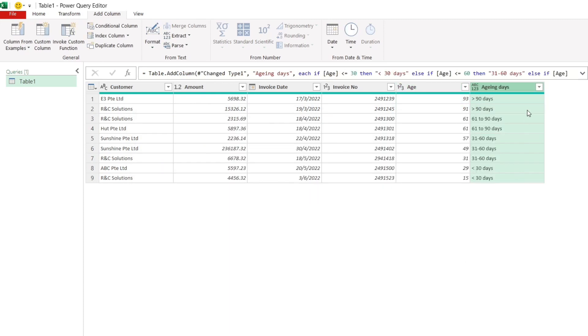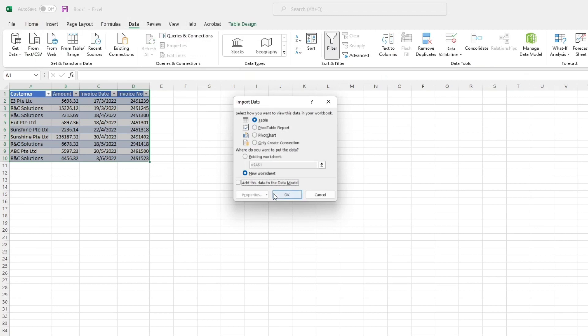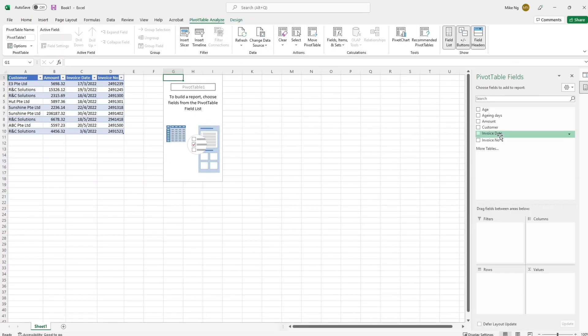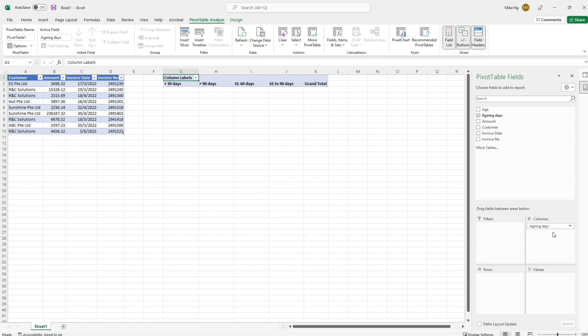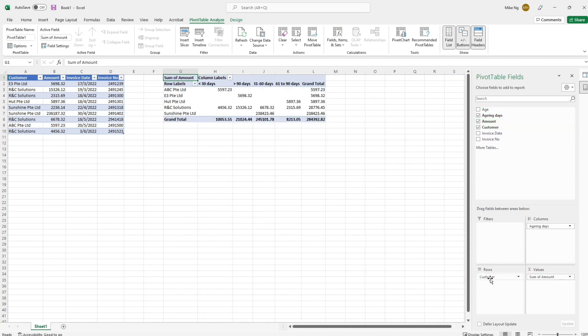Now we are done with Power Query. Let's load it as pivot table format into the existing tab. Drag aging days into columns and drag the amount into values. Drag the customer into rows. Voila, the aging report is done.